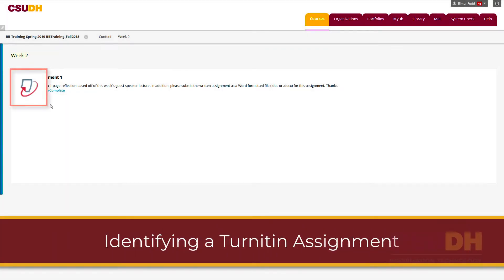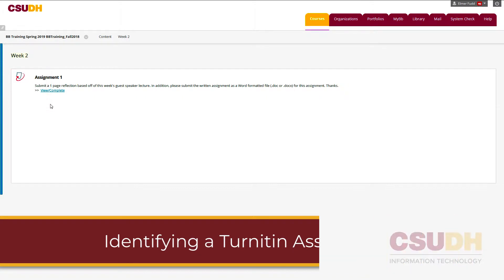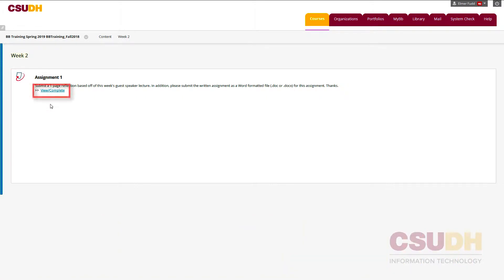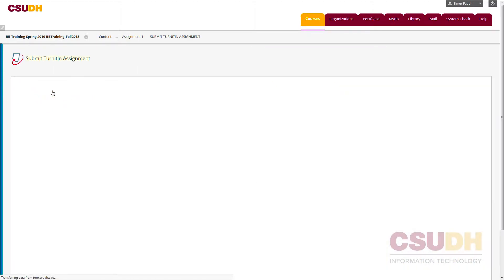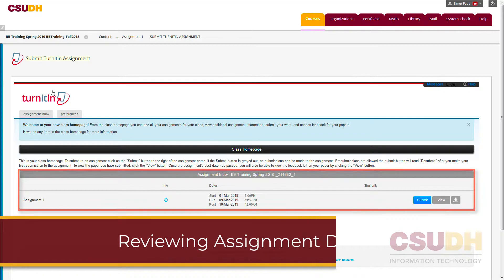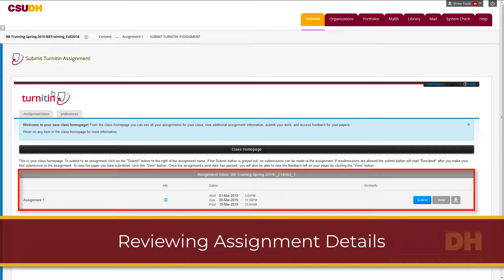Turnitin assignments are identified by the blue and red Turnitin icon. Click View Complete to view the Turnitin assignment. This is the assignment inbox. Note the assignment's details before submitting your work.